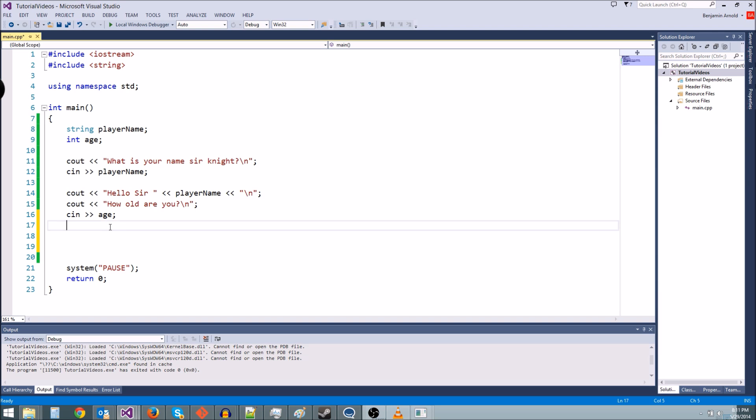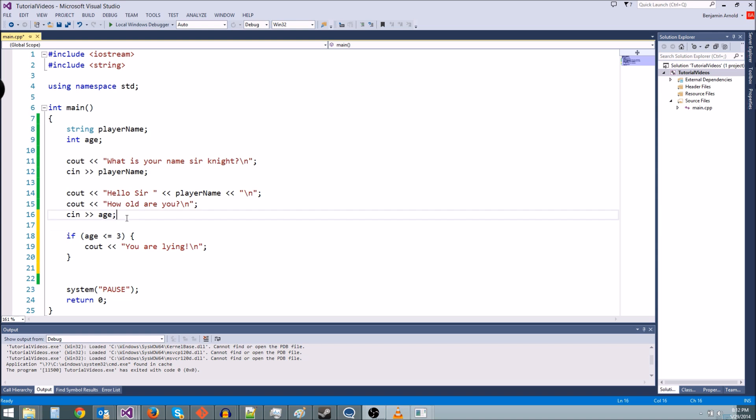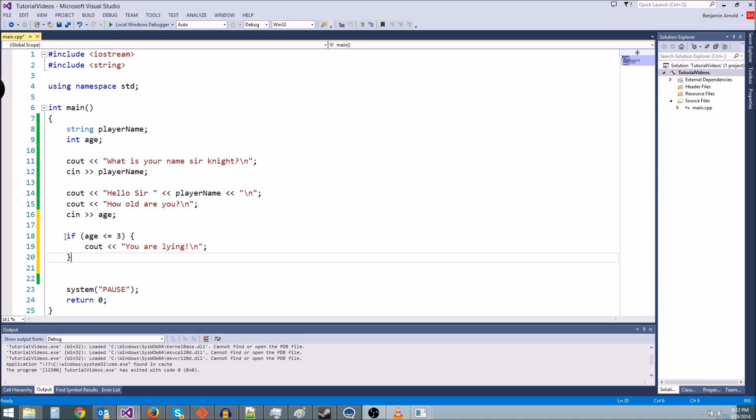So let's start with if age is less than or equal to three, something like that. A three-year-old can't type, right? So we're going to say, cout, you are lying. Because obviously he's not telling the truth. He's not three years old. Now this is going to work. We know this. We've done this kind of exact stuff in the previous tutorial, but we also want to check for some other things.